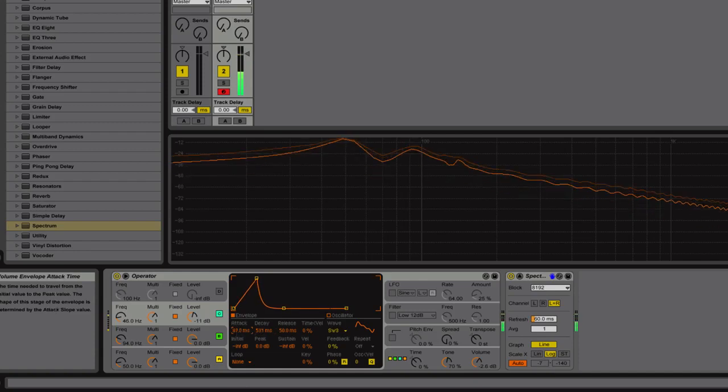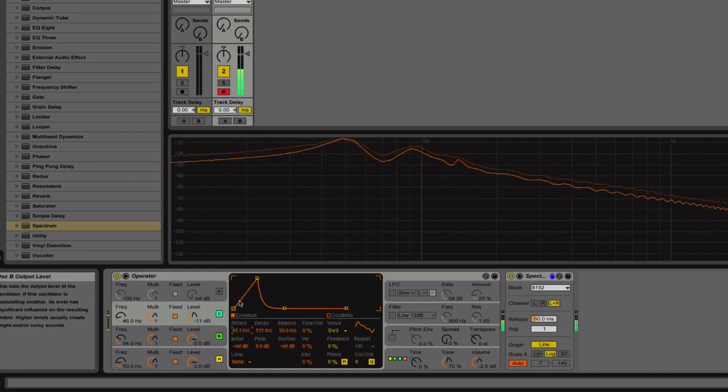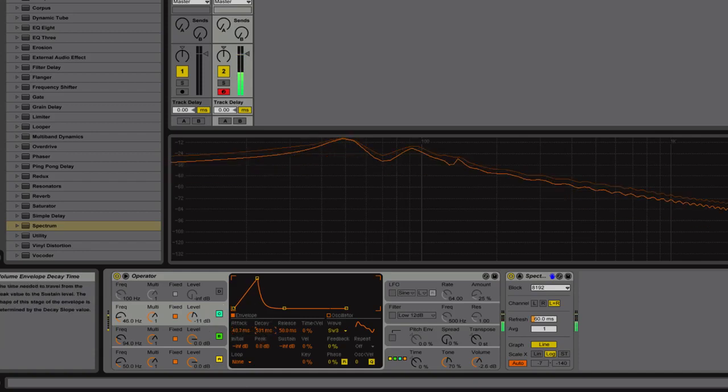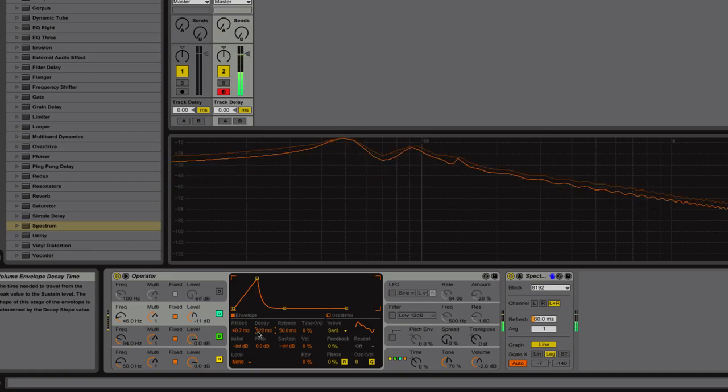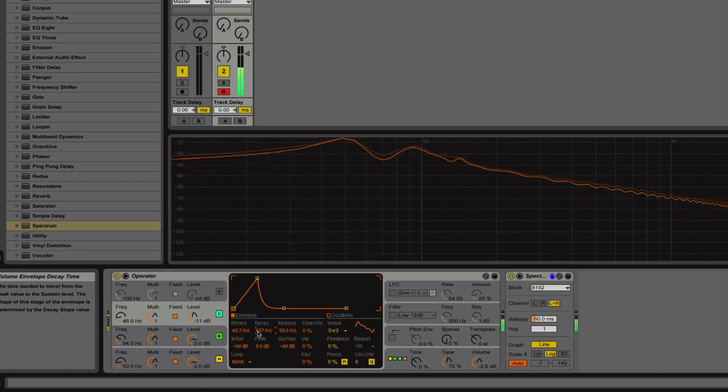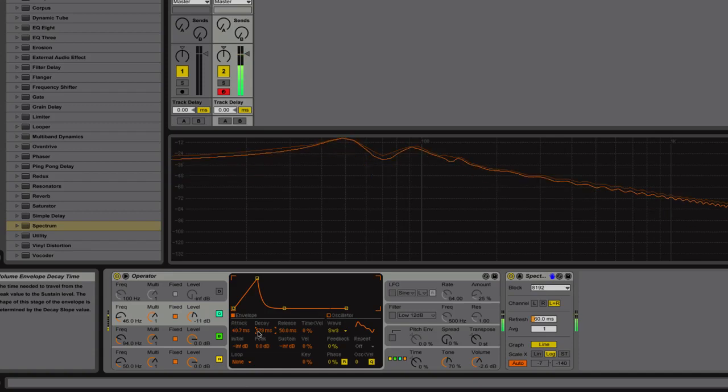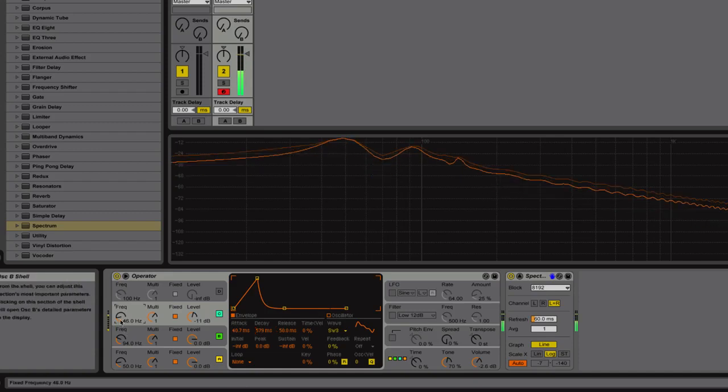And then the decay. So what you do is you get that initial pitch, but you get a drop in the pitch after. That would be typical. Give it a little bit of character. Just it's dynamic in a way.